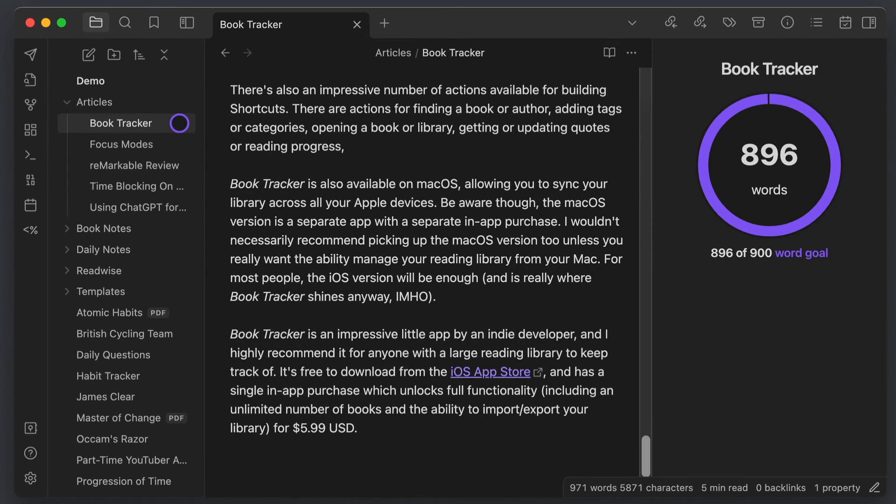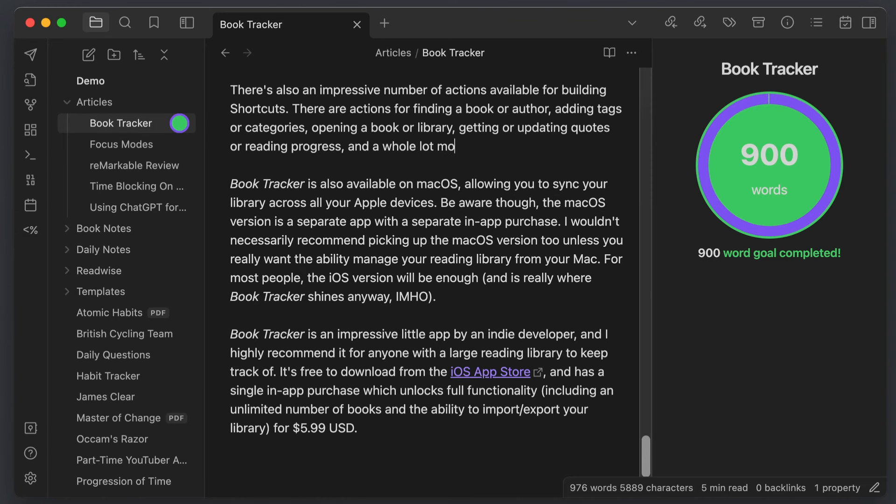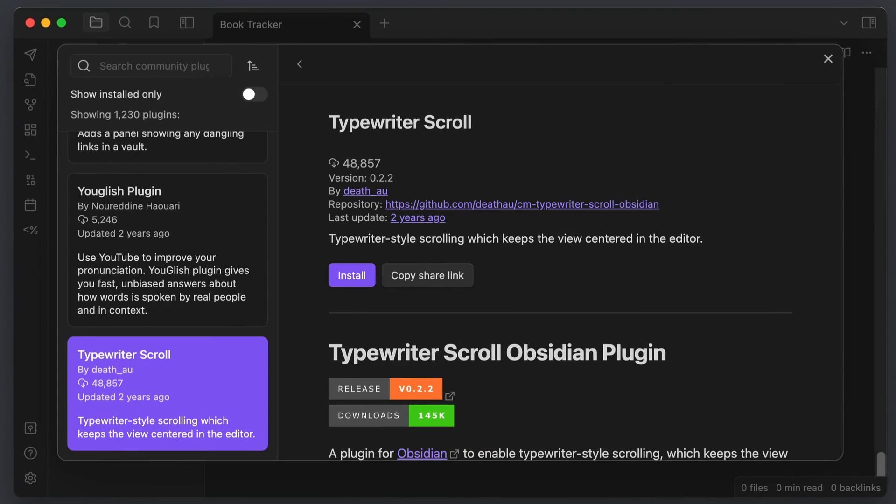Once you hit your writing goal, the color of the progress circle changes to green to show you that you've met your goal. You can also view all your writing goals at once via the command palette and you can set sprint goals where you set a timer for a session to complete your writing goal by.